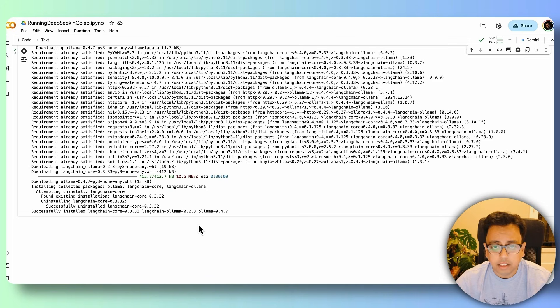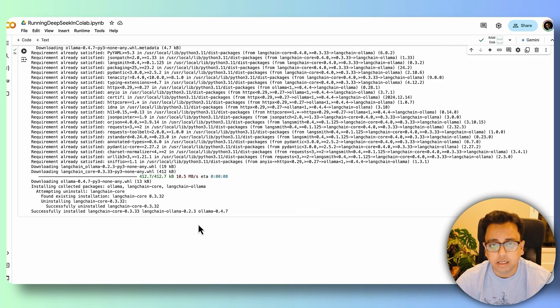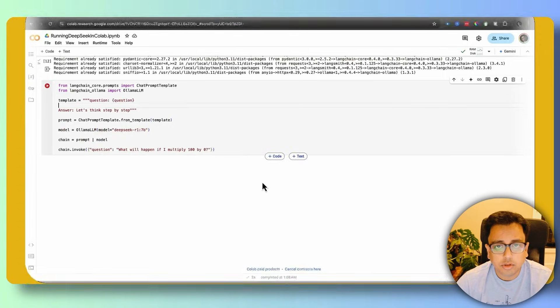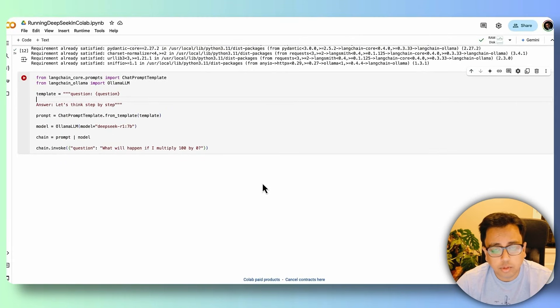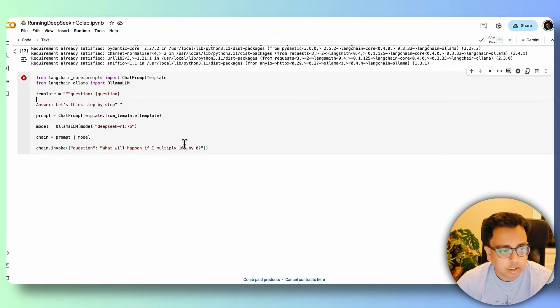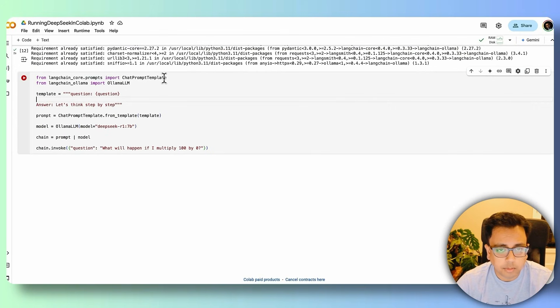Now my plan is to execute my prompt against the DeepSeek model. This is the code that I'm going to execute. Let's understand the code first. From LangChain core prompt, I'm importing the chat prompt template.